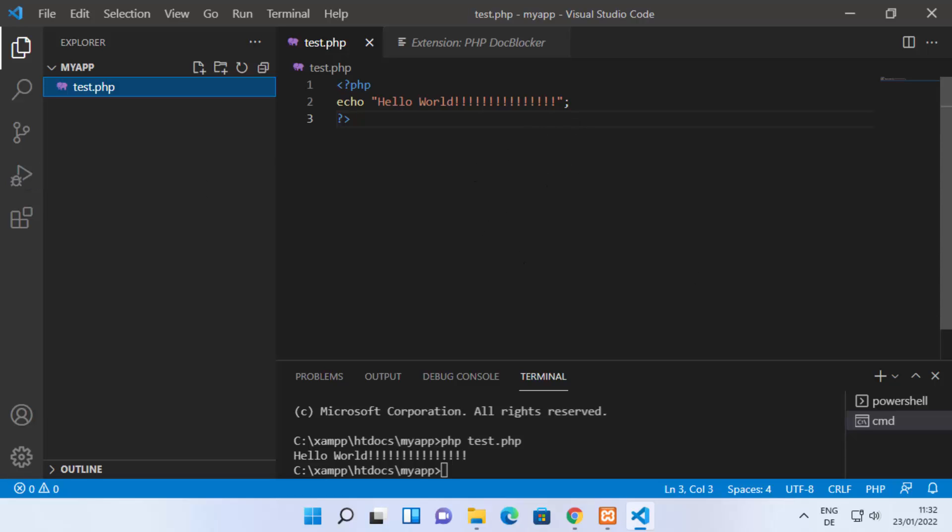This is how you can run PHP files on Visual Studio Code. I hope you enjoyed this video, and I'll see you in the next one.